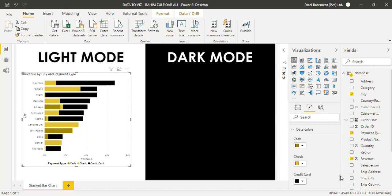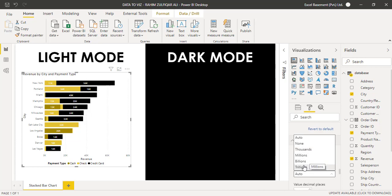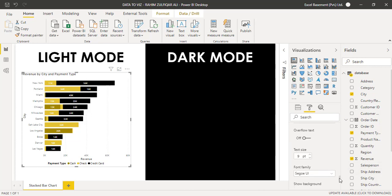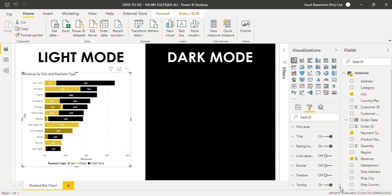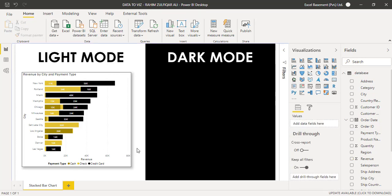Let's explore more formatting options. Data Labels are available — when you turn them on, you can set display units as full numbers, thousands, millions, or billions. If you don't want decimal places, just type zero and press Enter. You can increase the text size and change the font. You can also add a background, add a border to the visual, and add a shadow. The title can be aligned left, center, or right.